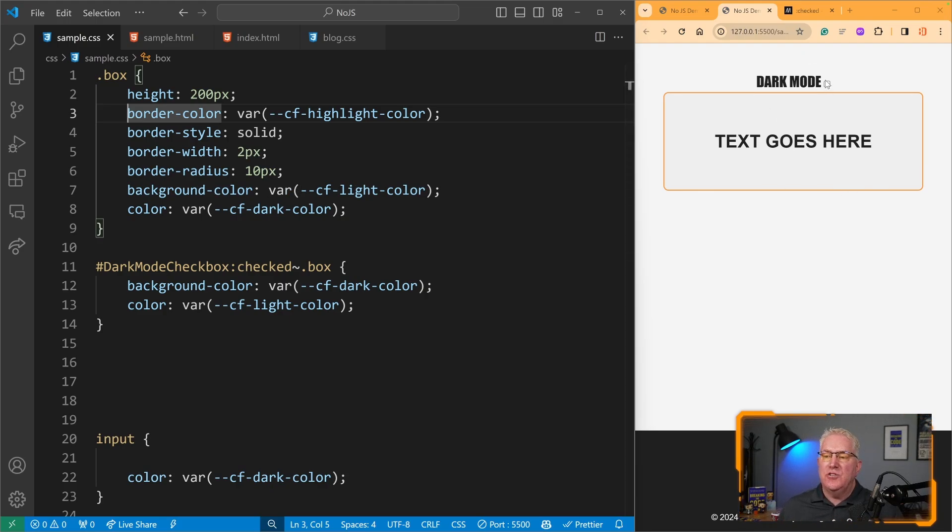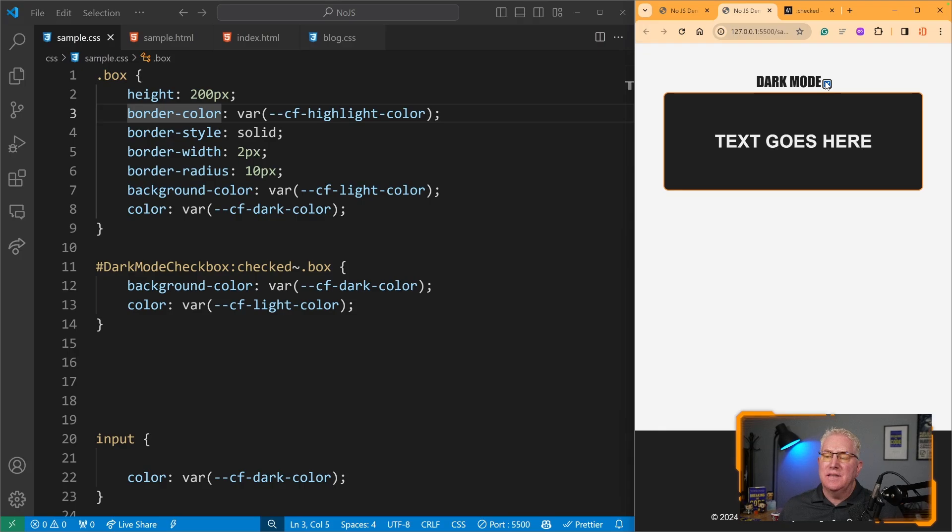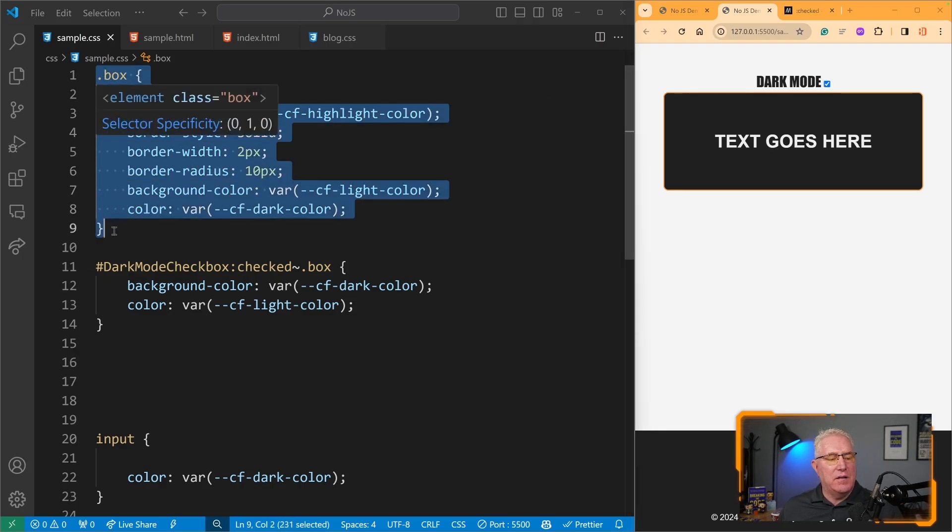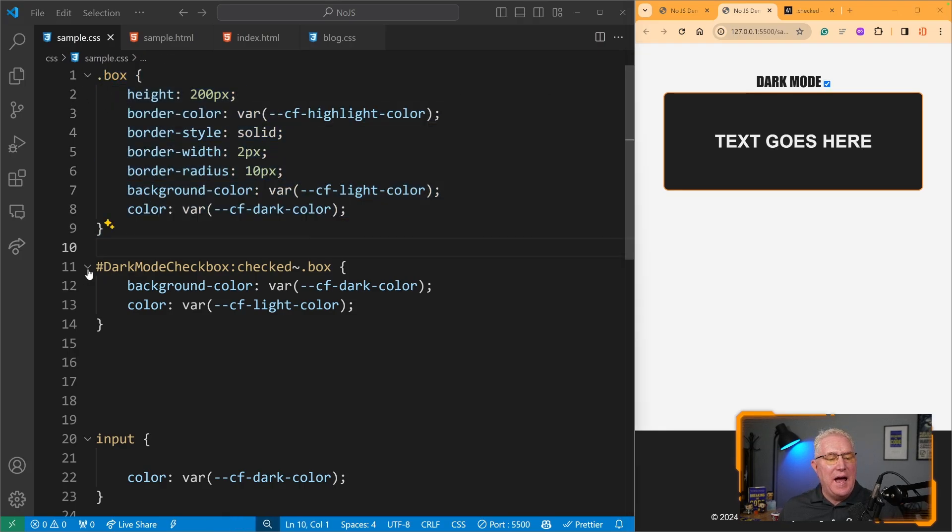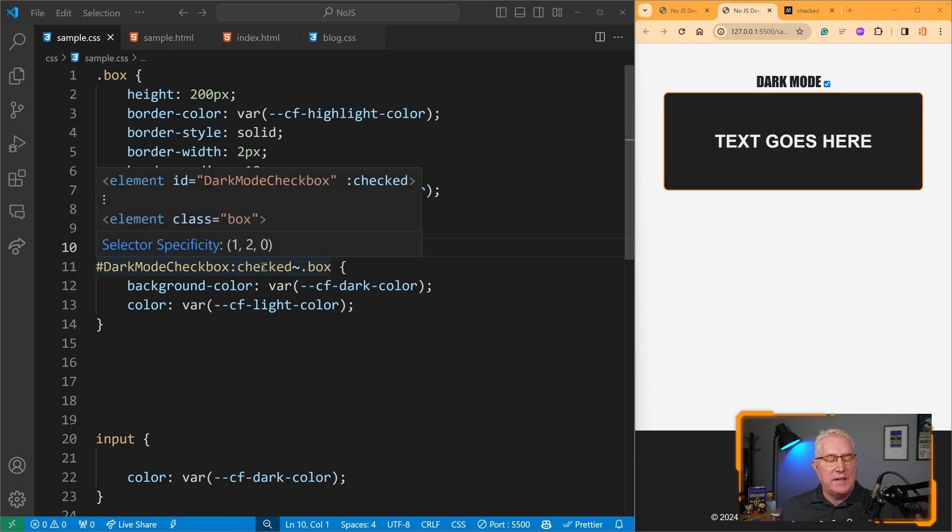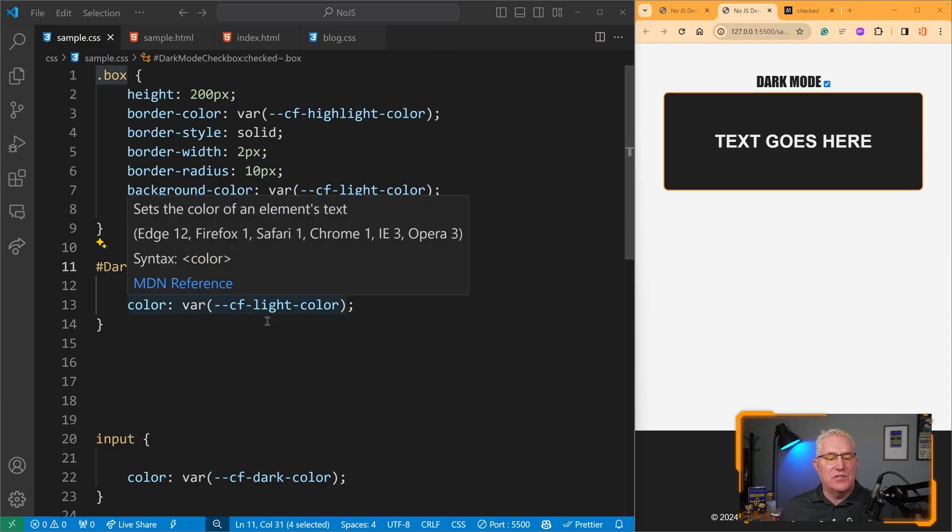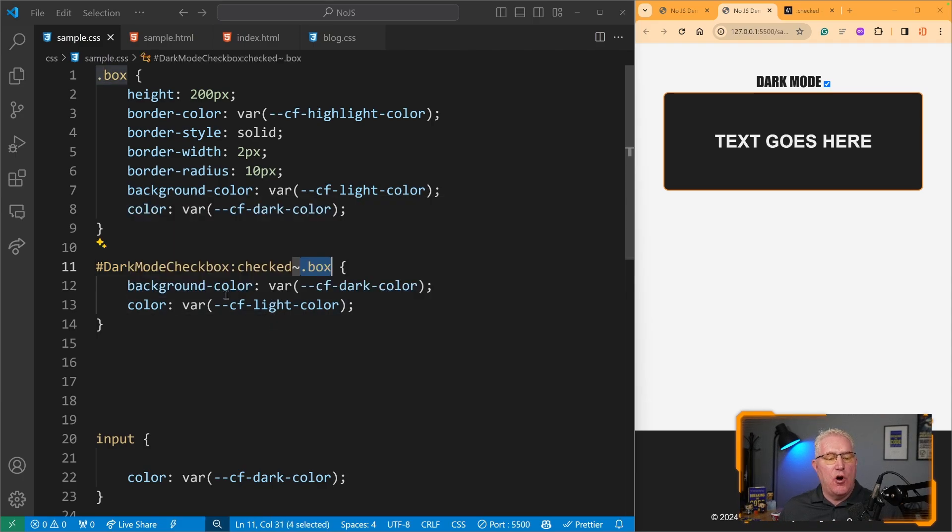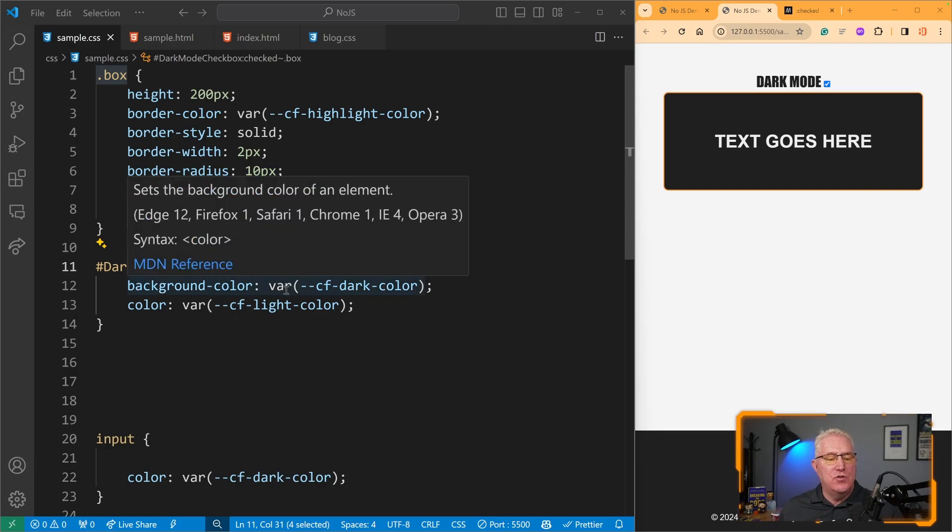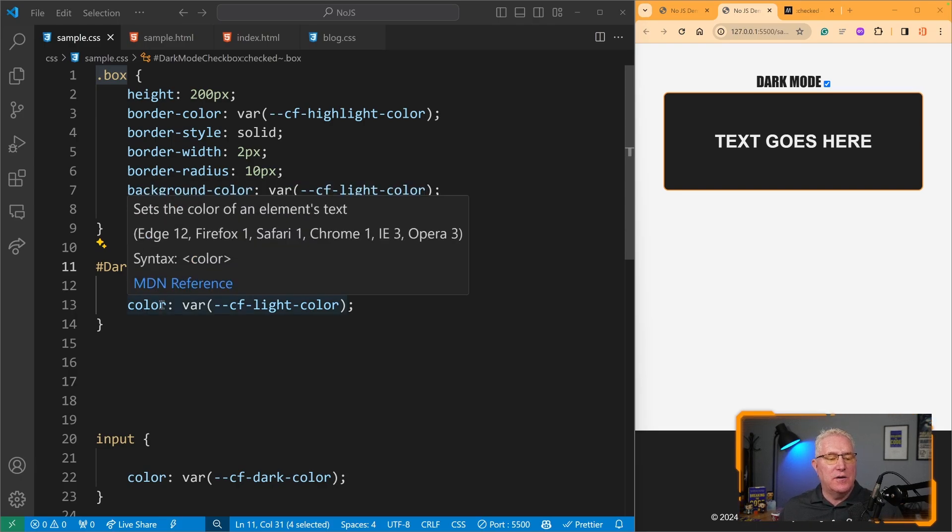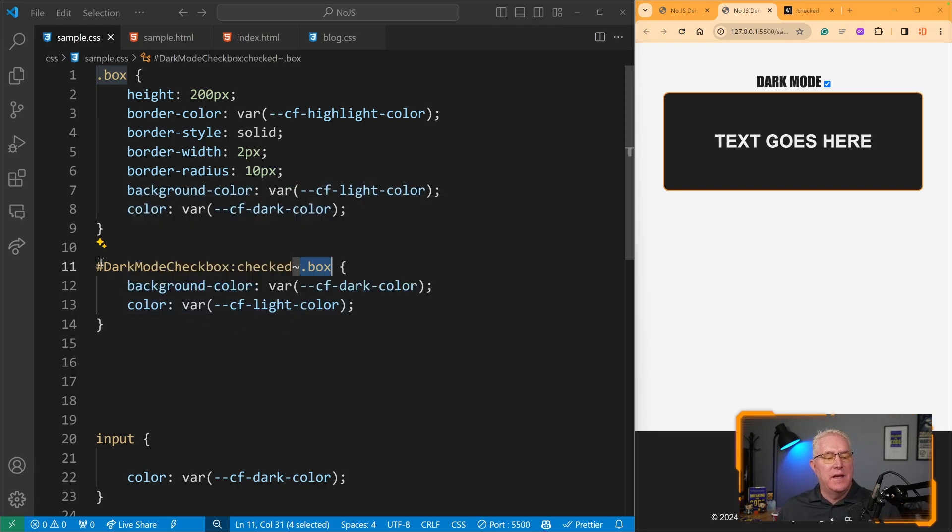When I check this, instead of running this style, it now says 'Oh, this is checked' and finds an element with the class box and changes its styles. So it overrides the default style with the new background color and text color.